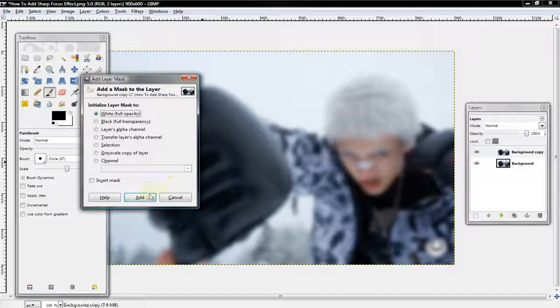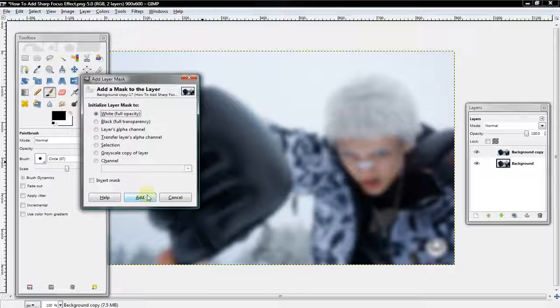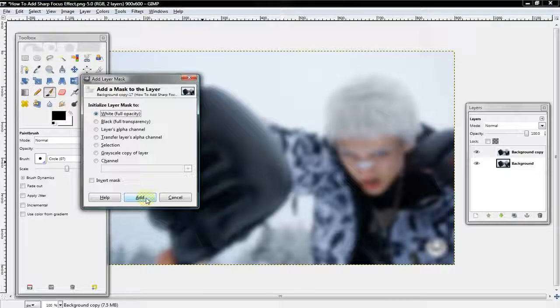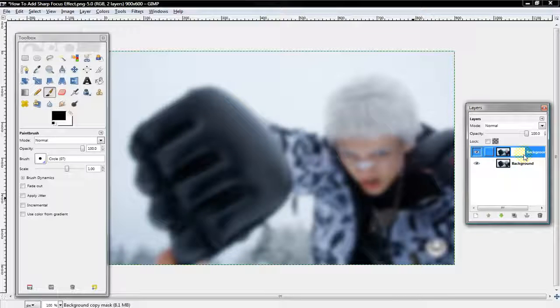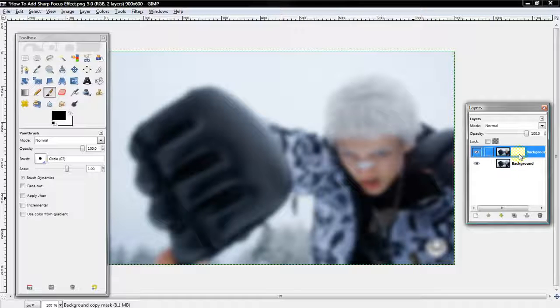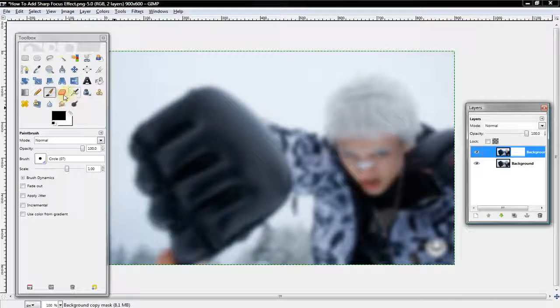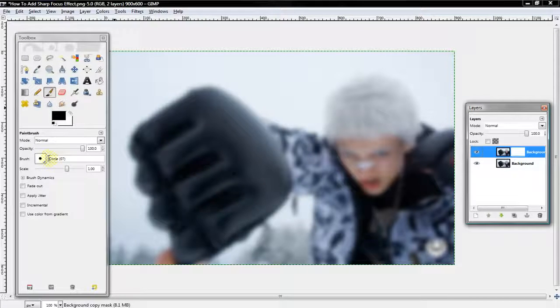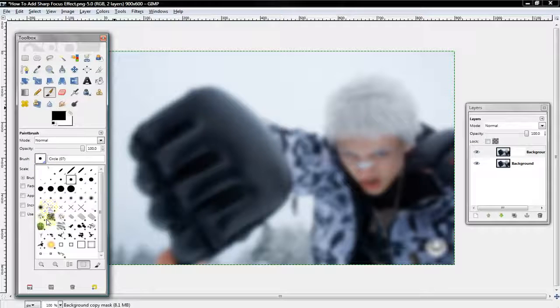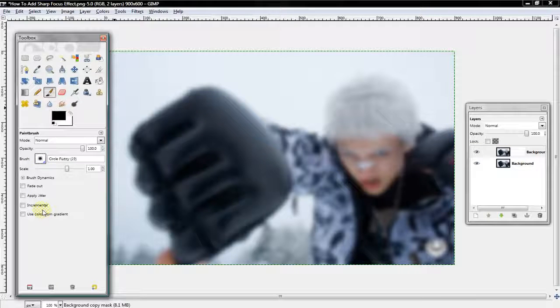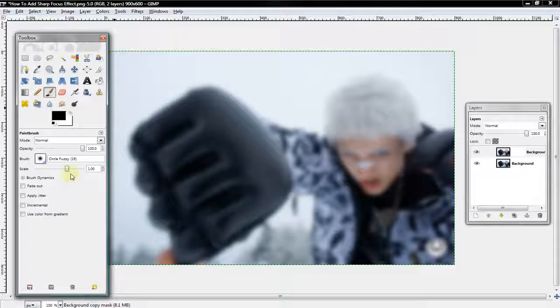Under the options, select white full opacity and then select Add. Now you want to select the paintbrush tool and get a fuzzy brush.